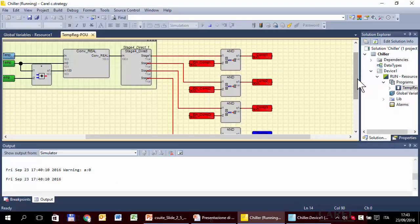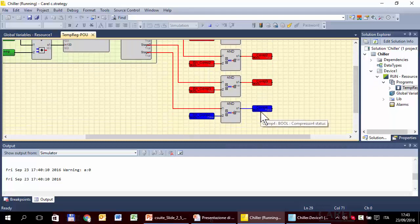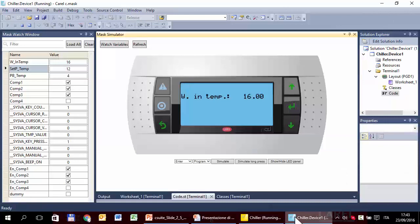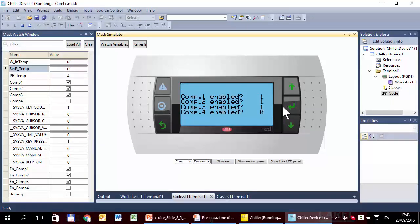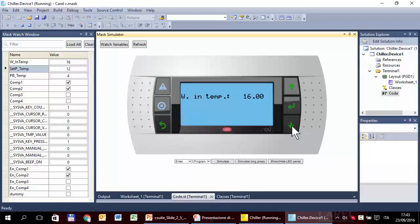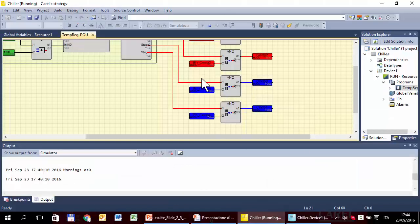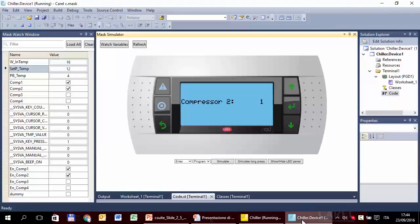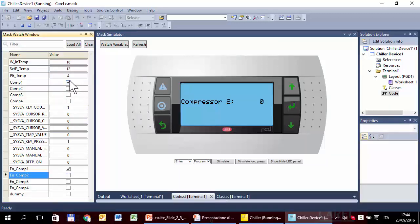We can check this also in the strategy. Then continue with other tests — we can disable compressor three. We should see only one and two. In fact, one and two. Compressor three is forced off — we can see this here and also here. We can also disable compressor two from here. The compressor two has been switched off, forced off.